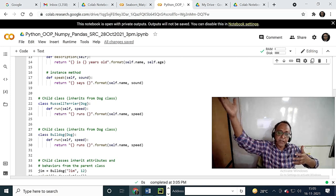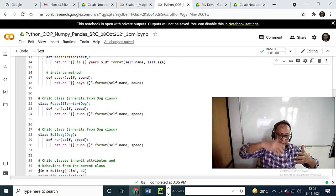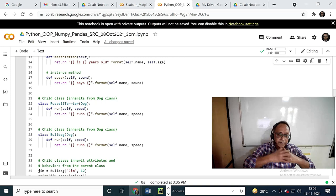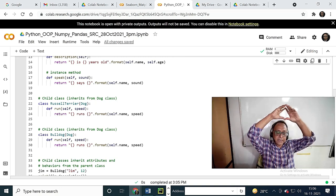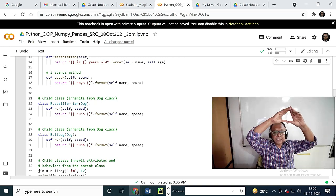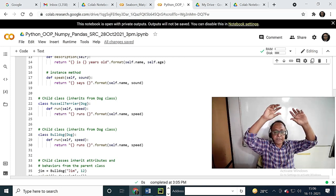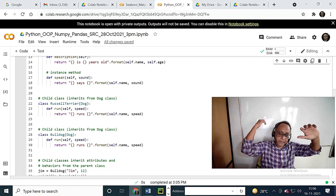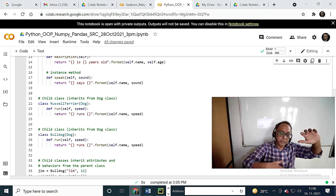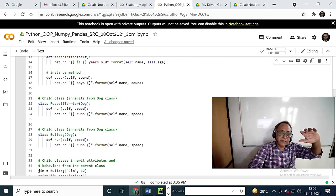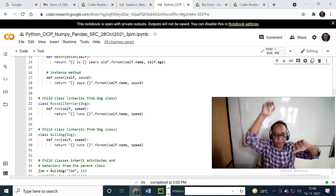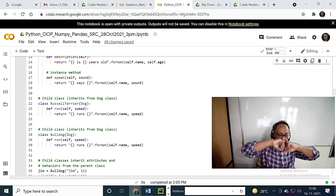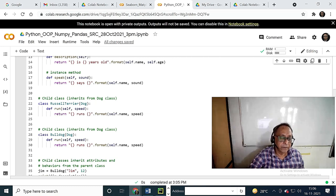I am overriding. Somebody asked yesterday what is overriding. Overriding is — the base class has certain definitions, but in the derived class you can have a different interpretation and it runs differently, not the base class one. So that is overriding.